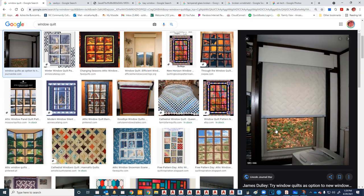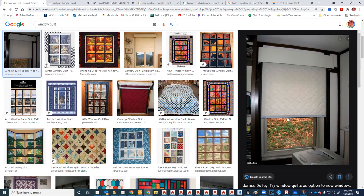We're not going to have the curtains down all day because we want to see out. But if we're gone, we can pull them down to keep people from looking in and keep the bus cool while we're away.